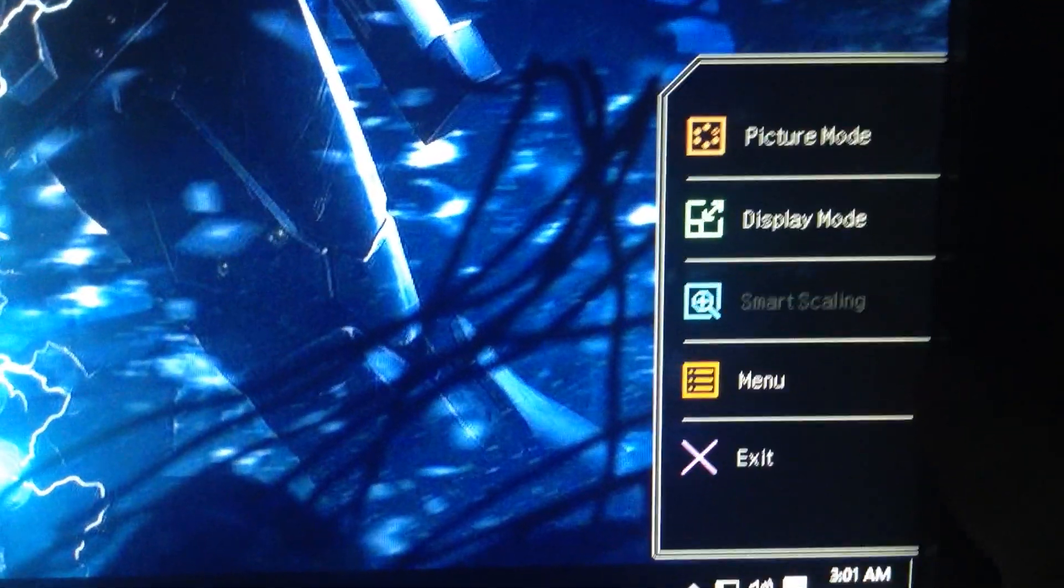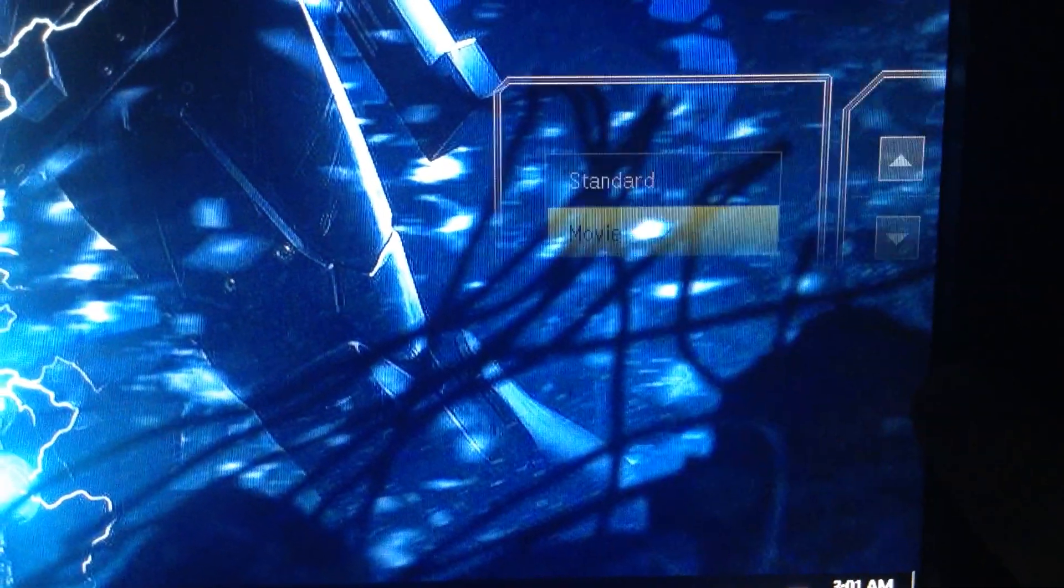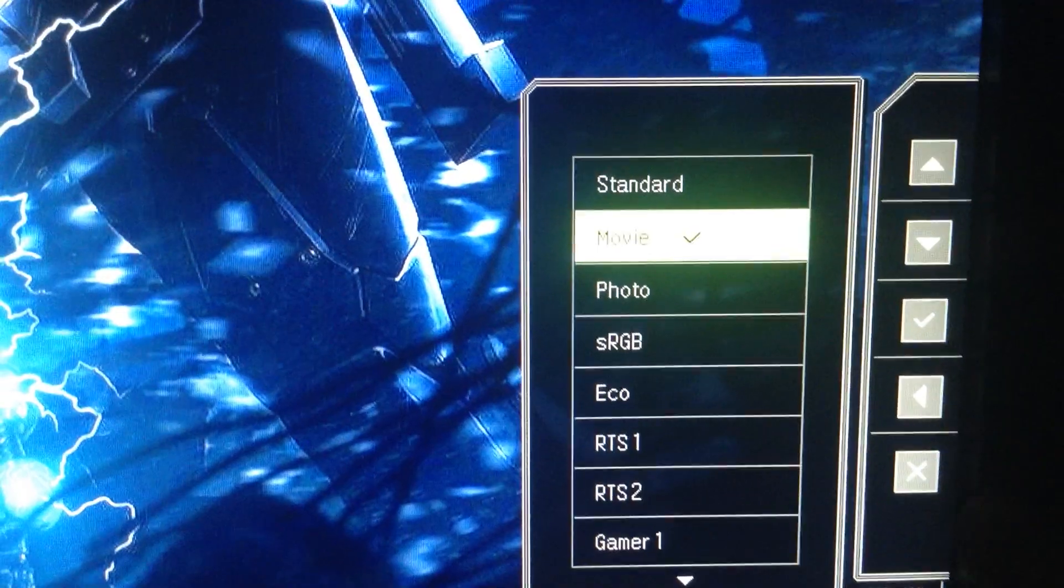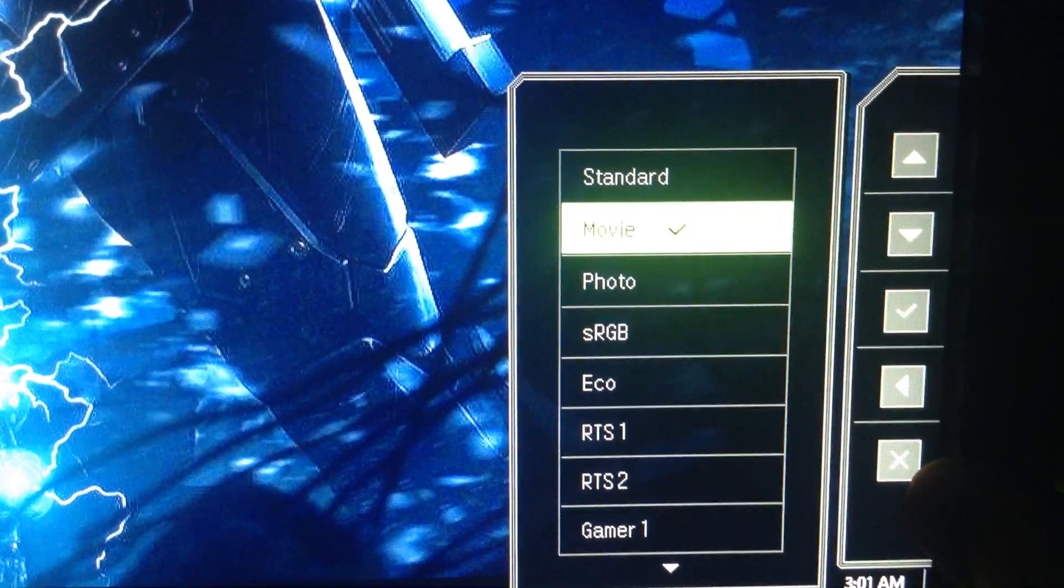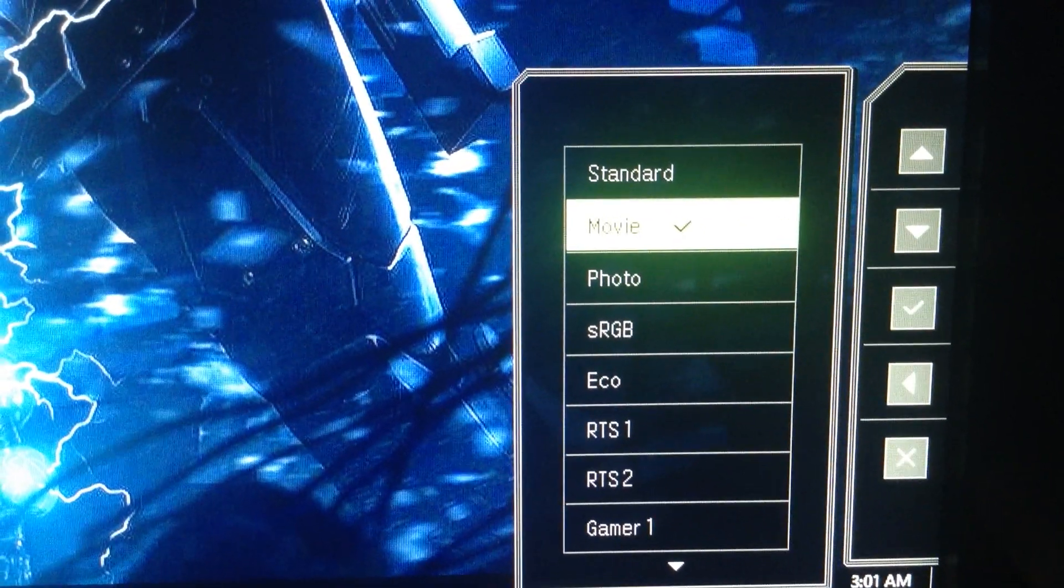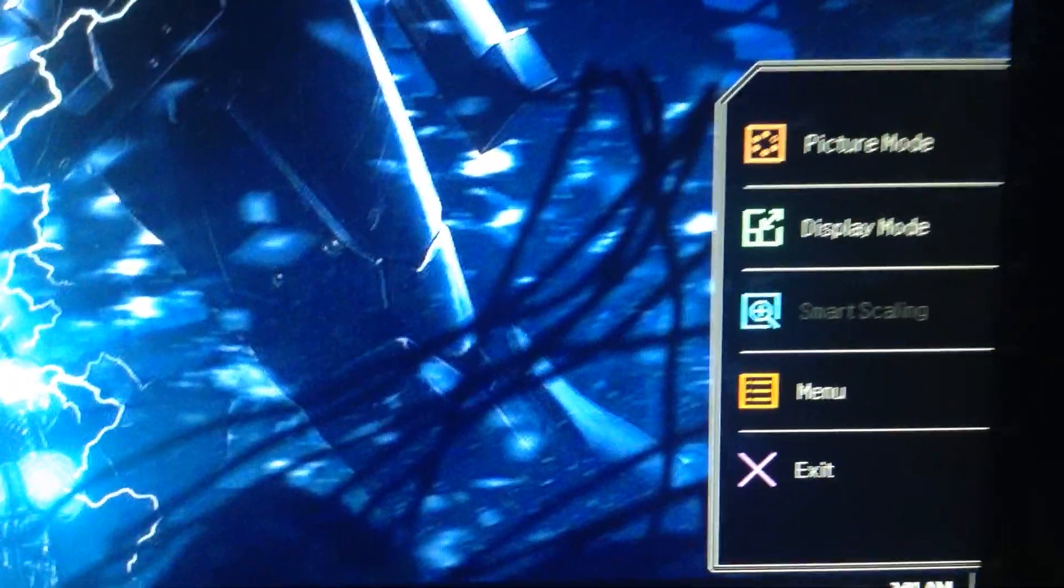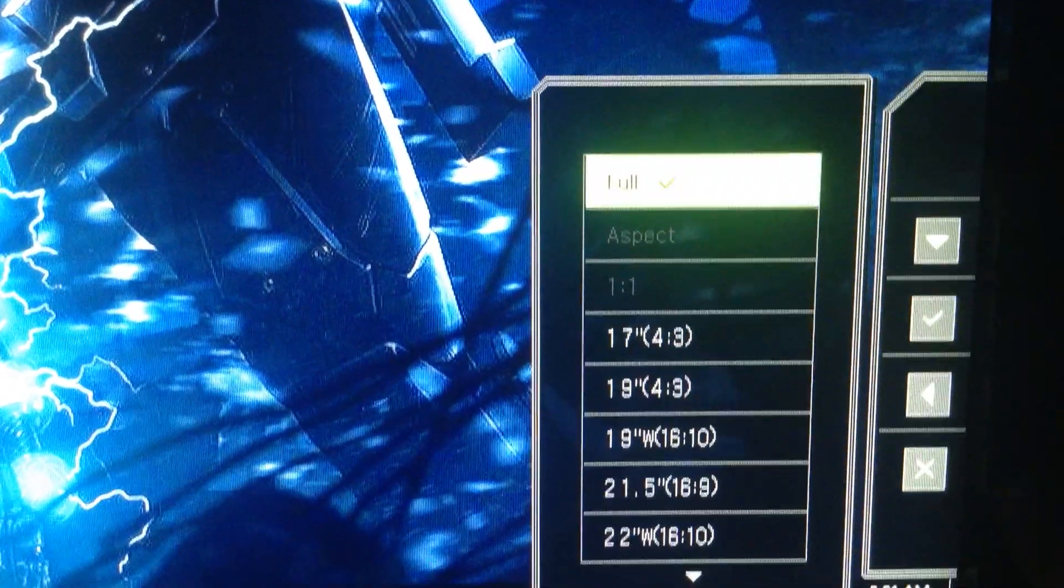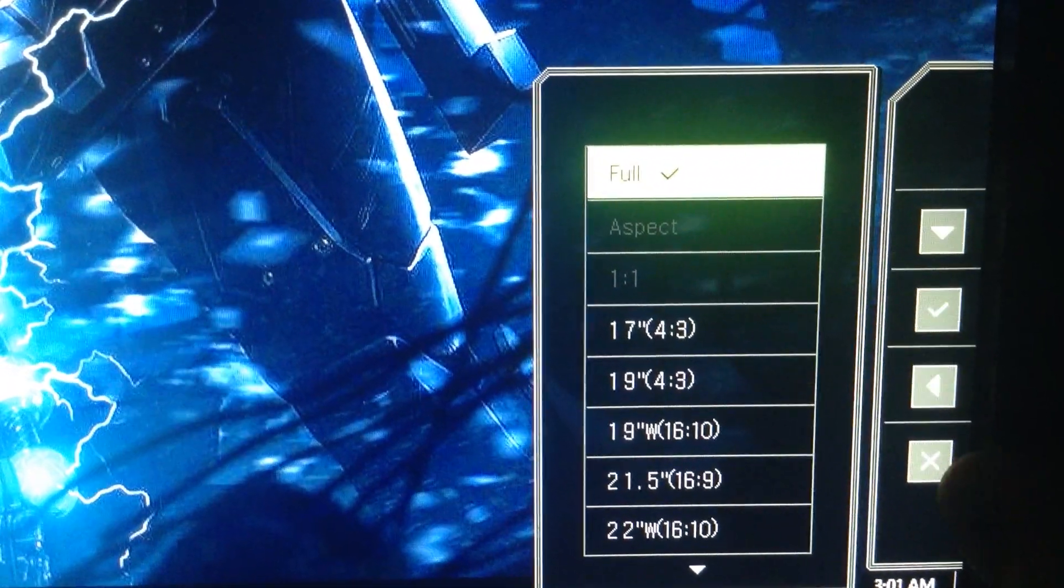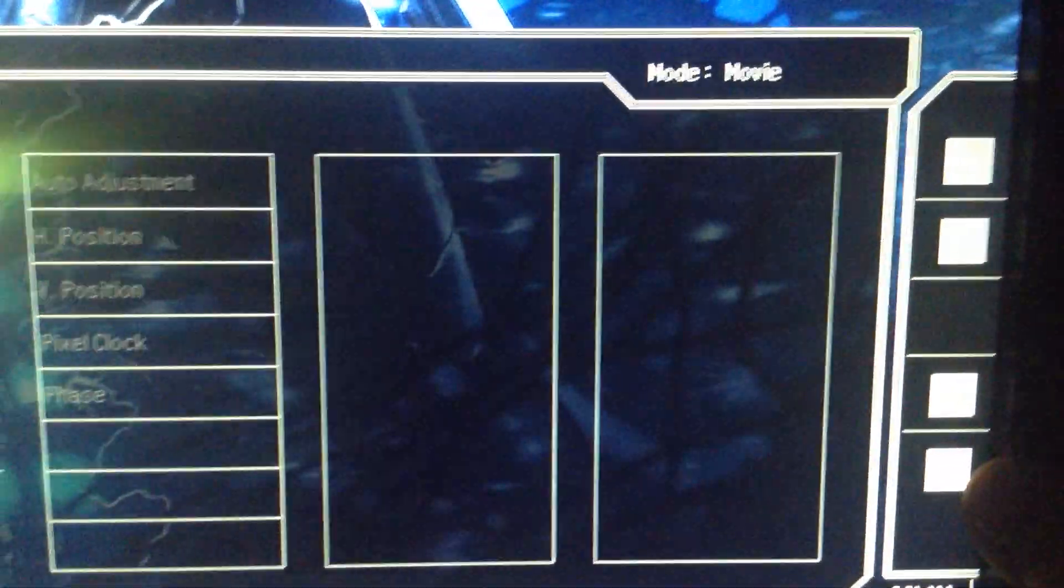I'm going to be showing you the best settings for a BenQ RL monitor for CSGO, GTA 5, Black Ops 2, Advanced Warfare, just random games like that that most people might have to play on and use.